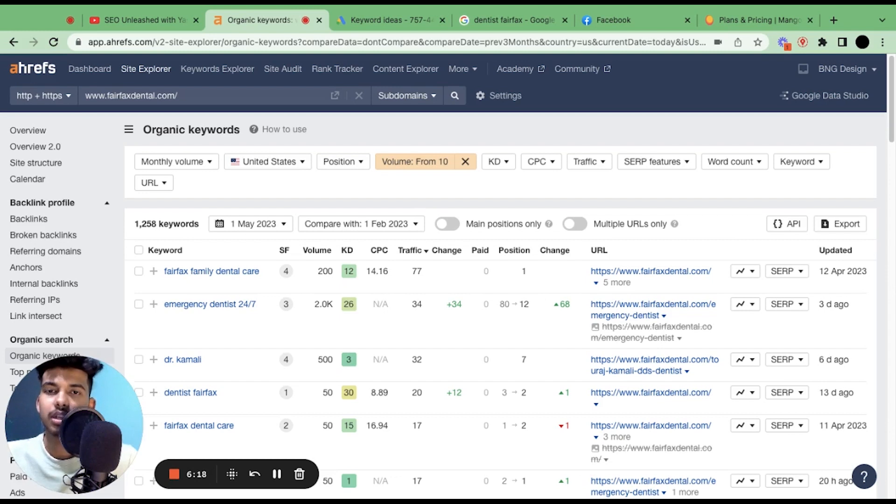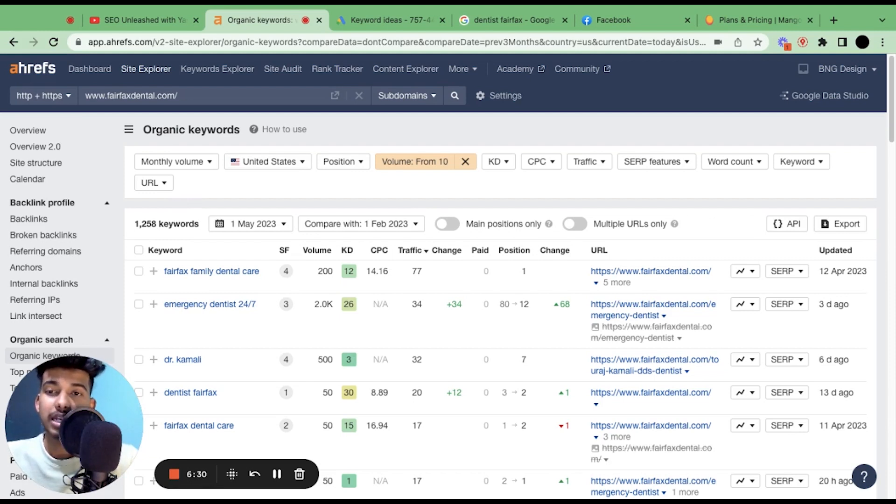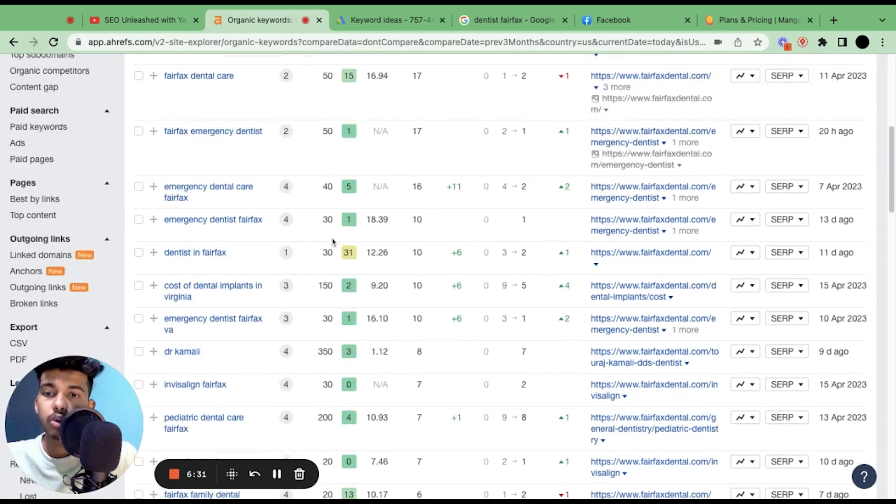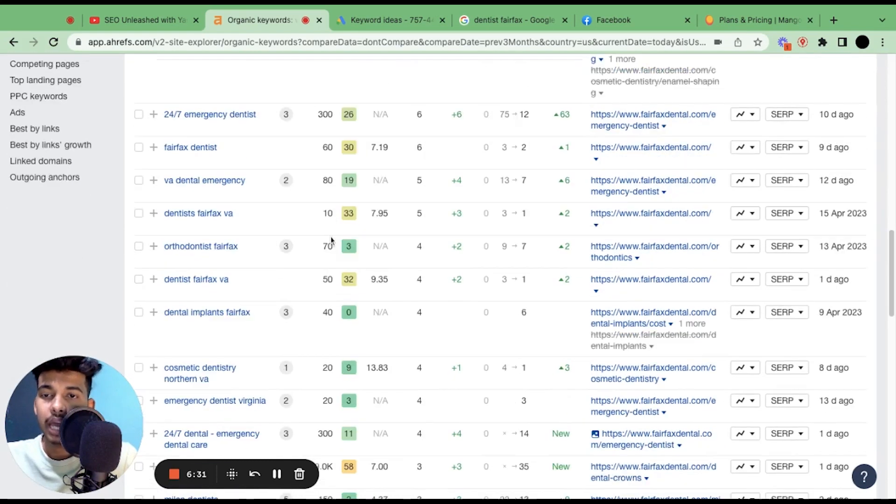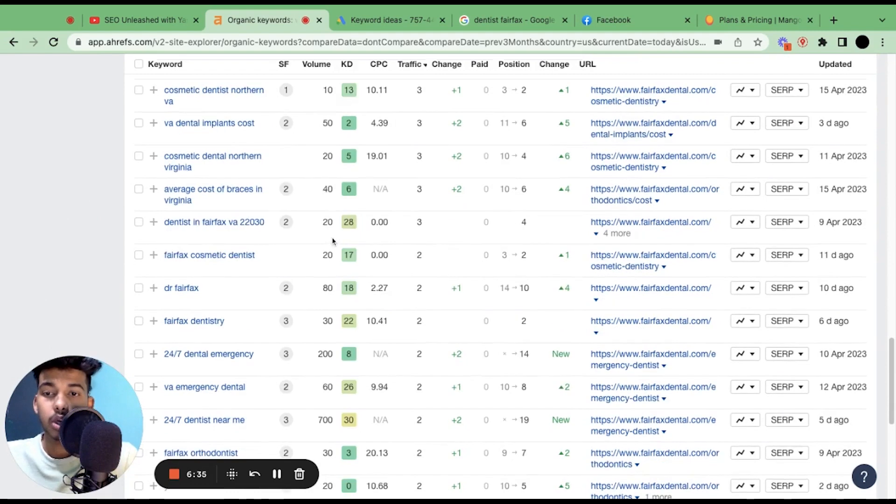If the customer value from that particular keyword is anywhere between $3K-$4K, which is an average value of a patient in the dentist niche, we can definitely get much benefit from it rather than focusing on keywords with big competition.